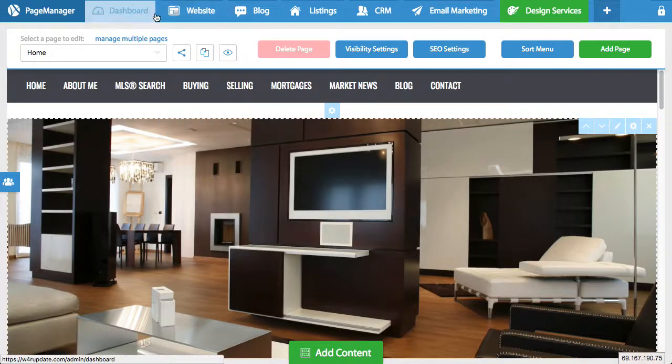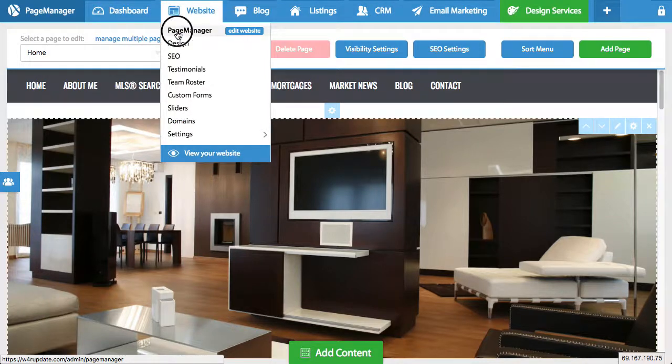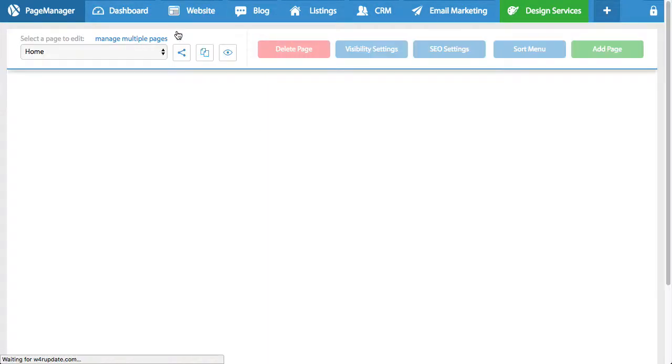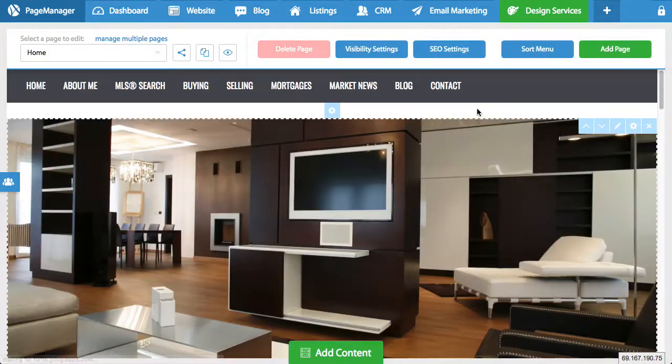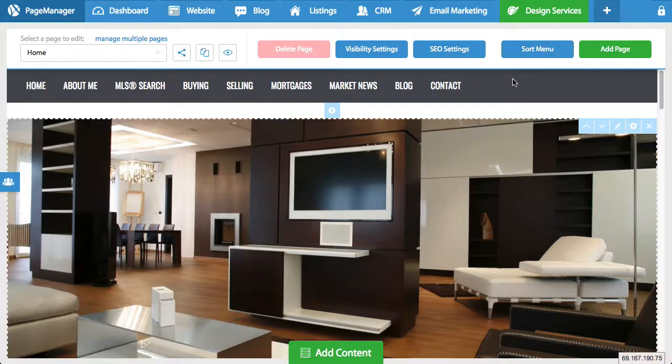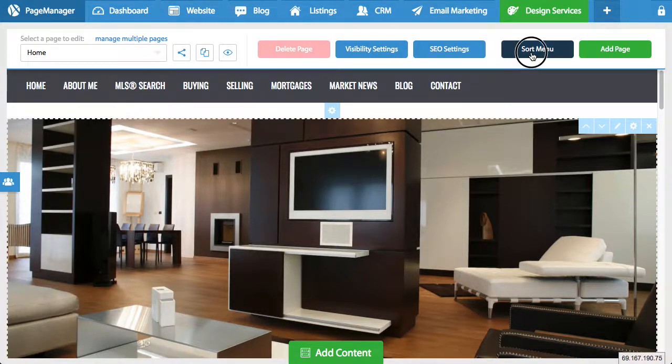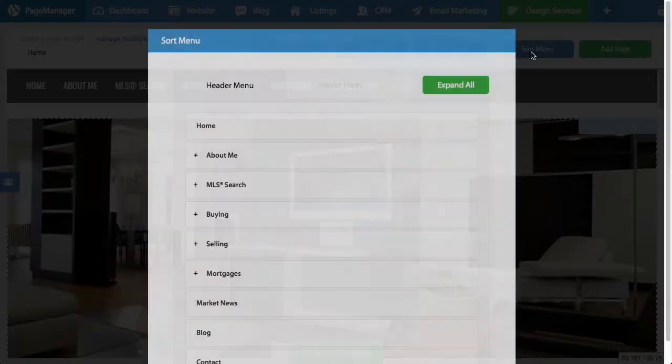You're going to log into your website and go under website and click on page manager. Once you're in the page manager, you'll notice there's a button right up here that says sort menu. You're going to click on that.